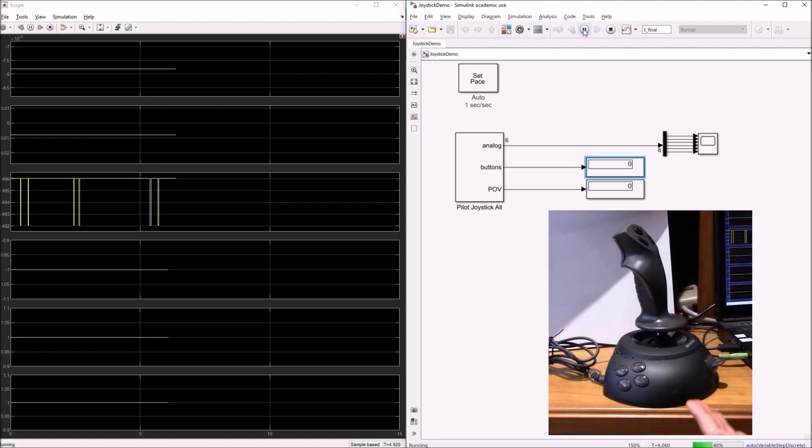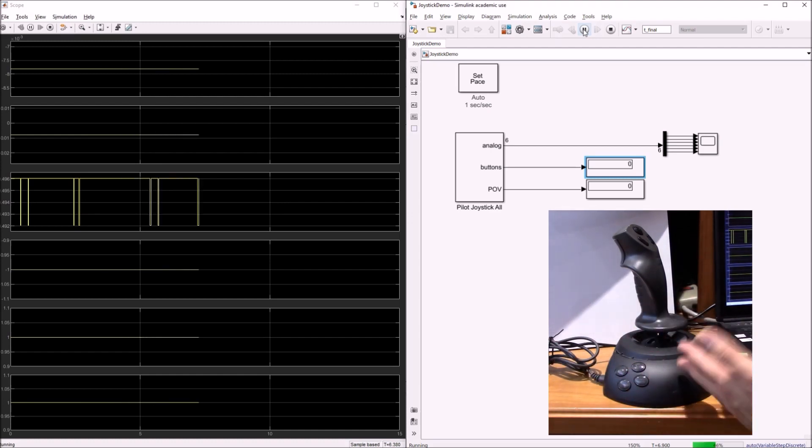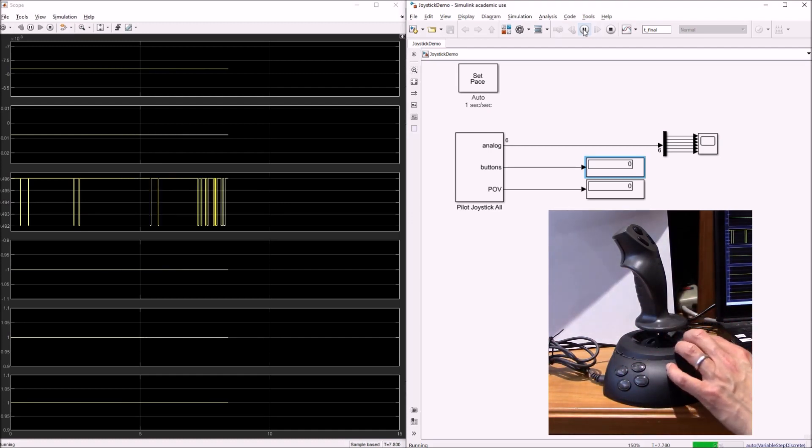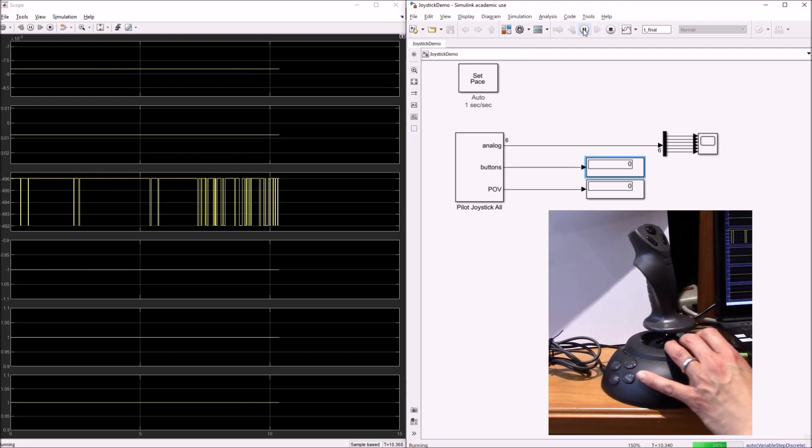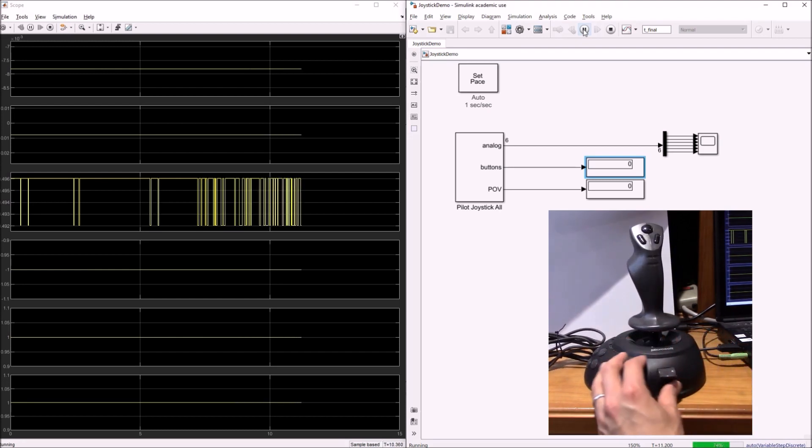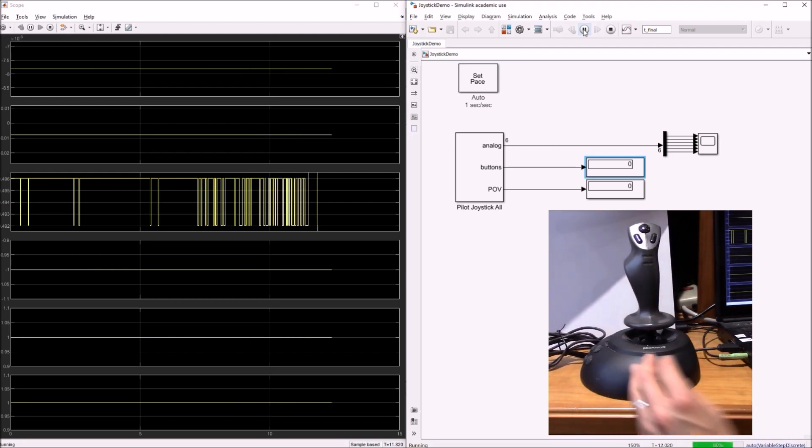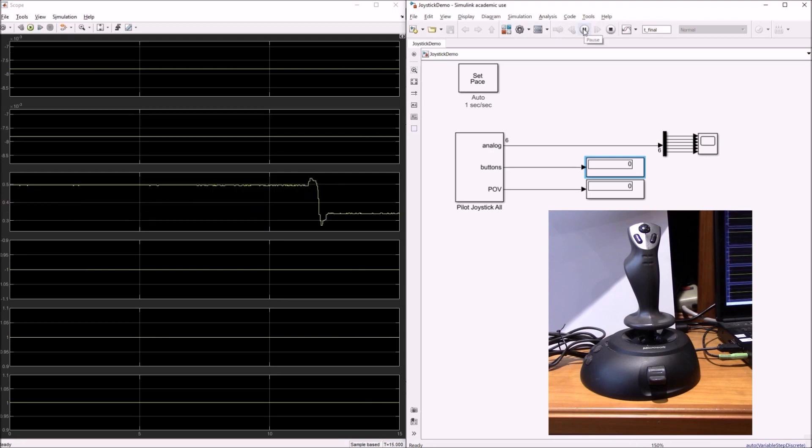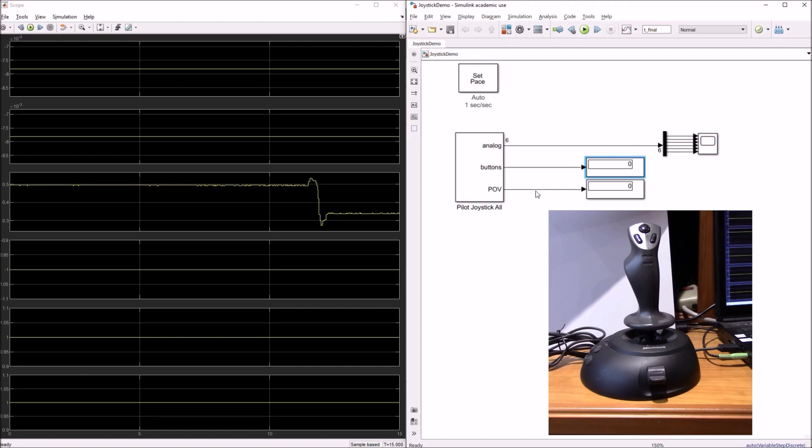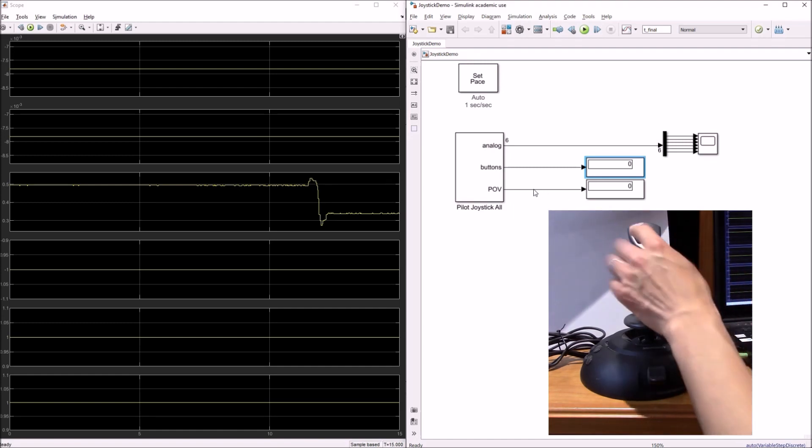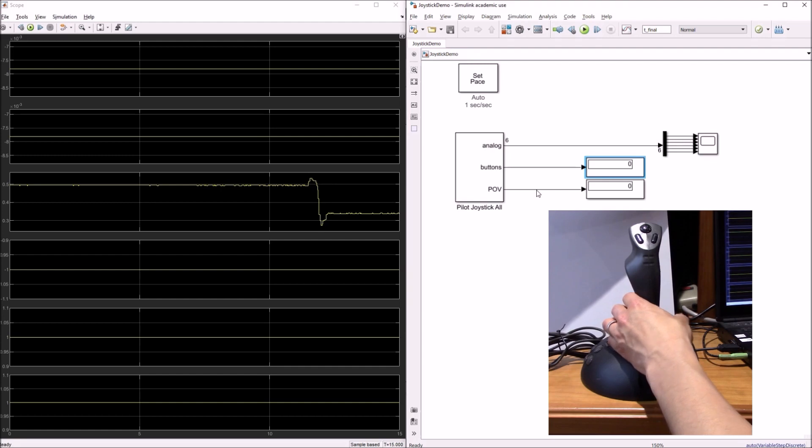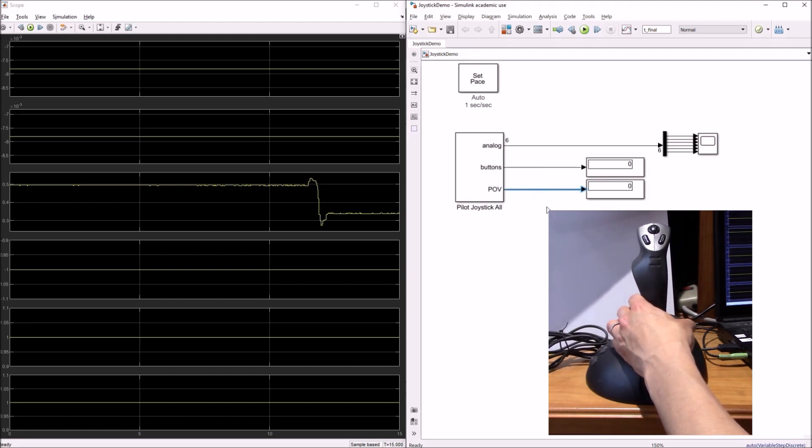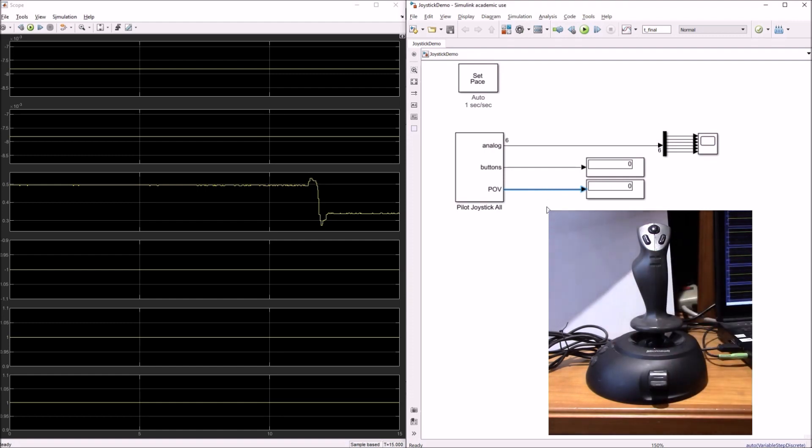It might not be a linear mapping, but at least it's deterministic and repeatable. So you can hopefully use this information now and map this to whatever control surfaces you like. Maybe the one thing we didn't notice or play around with was this POV signal. Some joysticks have a point of view little hat that you can use. If you had a joystick that was equipped with that, you would be able to see the point of view selection coming off of this signal.